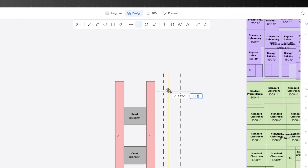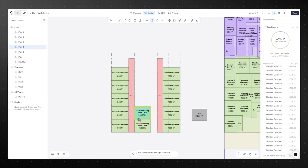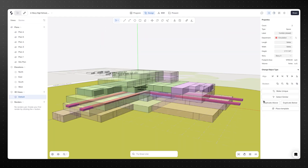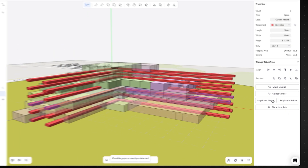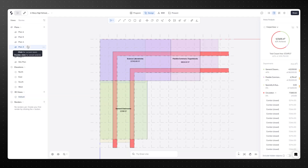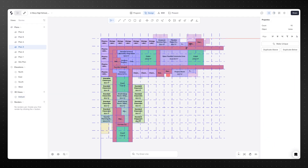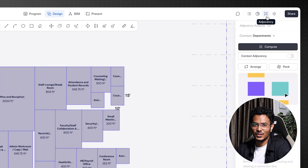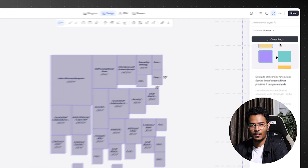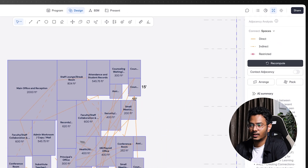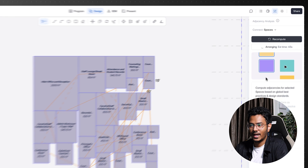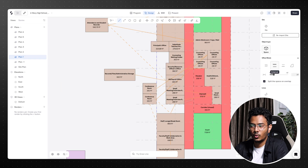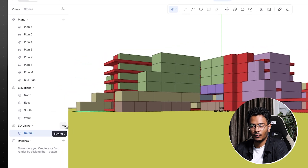Drawing tools like lines, arcs, circles and rectangles sit alongside editing tools like move, rotate, copy and push-pull, making it easy to refine layouts in both 2D and 3D. You can duplicate floor plates with a simple drag and drop, assign departments with colors or isolate levels for clarity. One of the most useful features is the adjacency tool. With just a click, it analyzes program relationships, categorizes them as direct, indirect or restricted and rearranges modules accordingly. The pack option arranges the modules as one unified pack, which can then be arranged around corridor spaces on the floor plate.